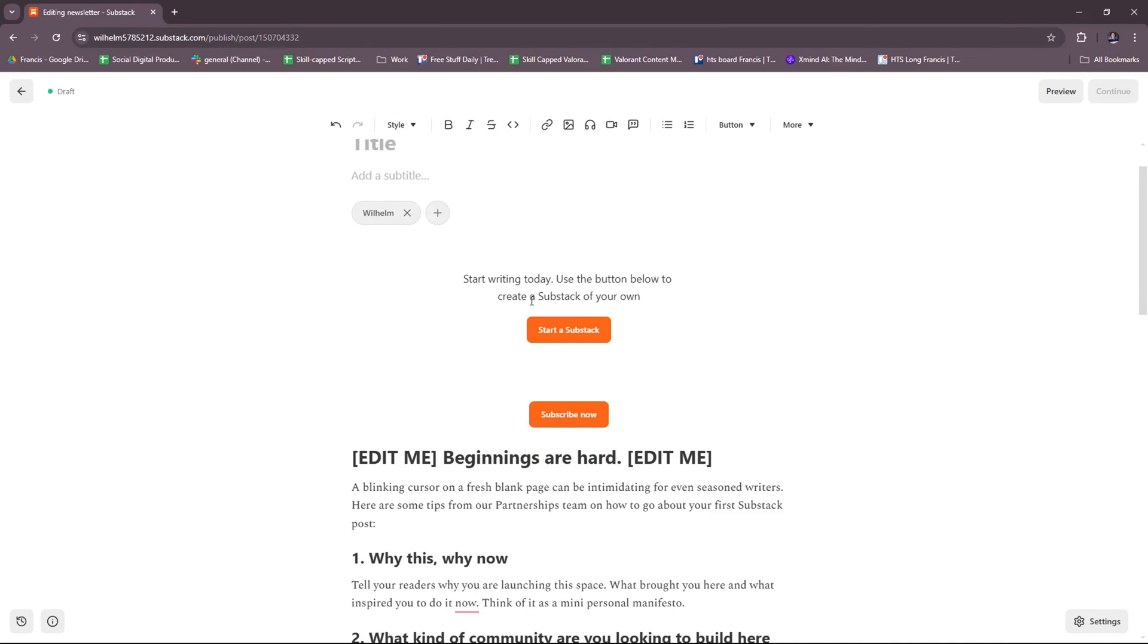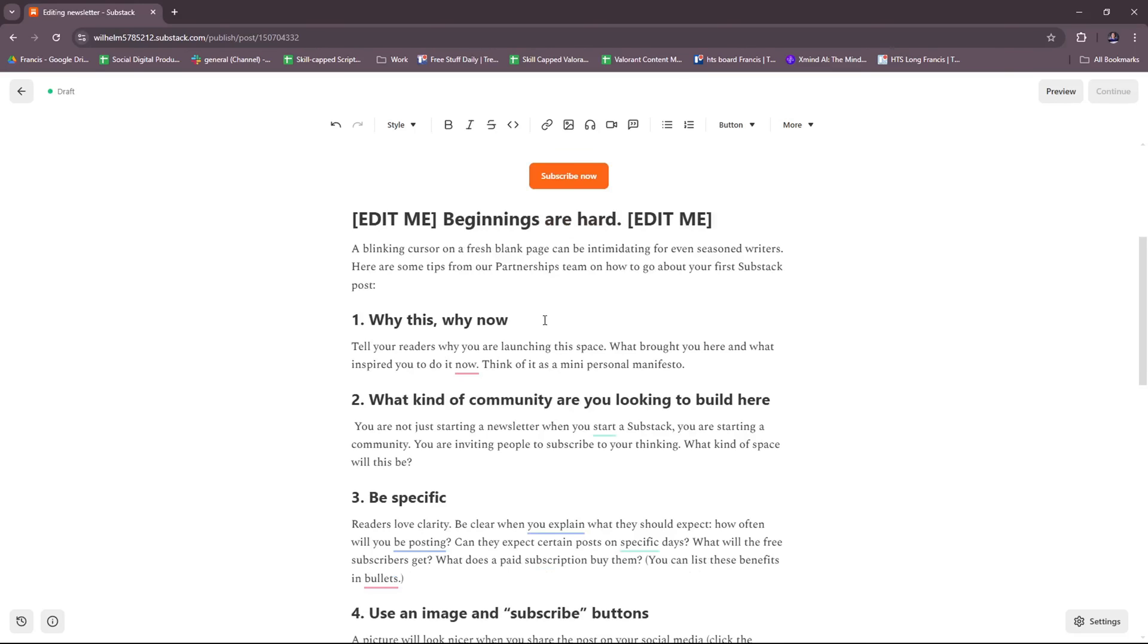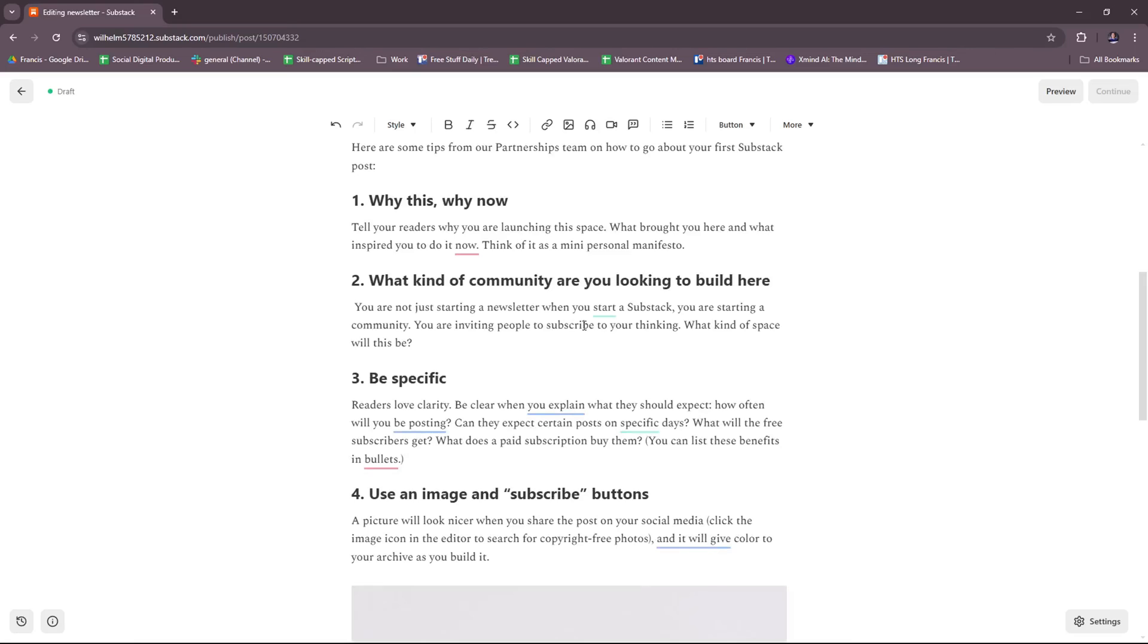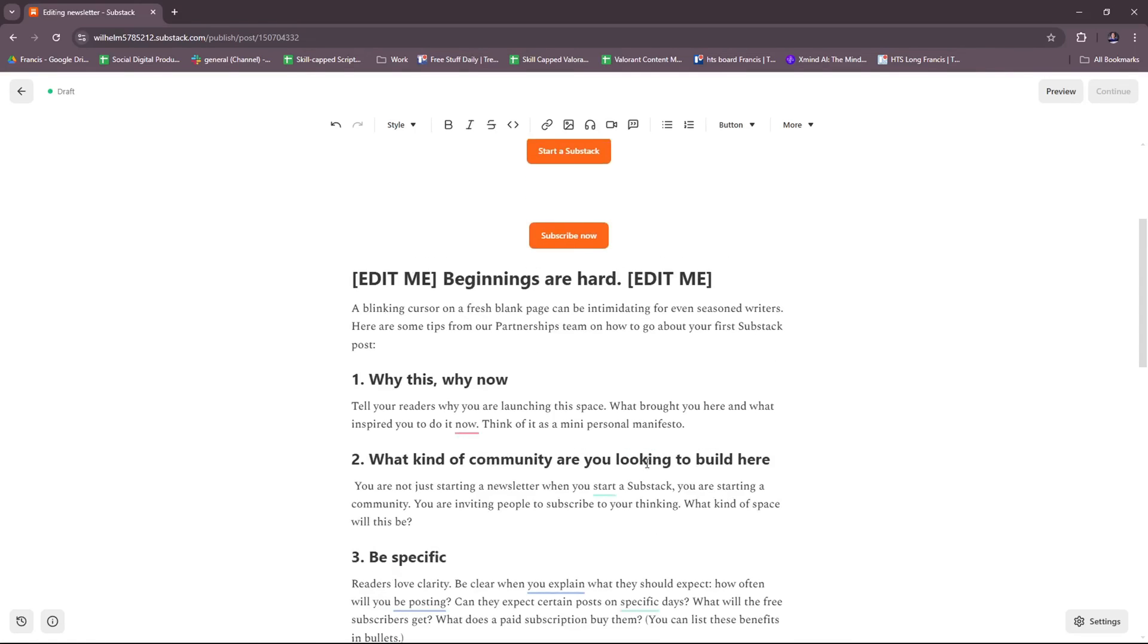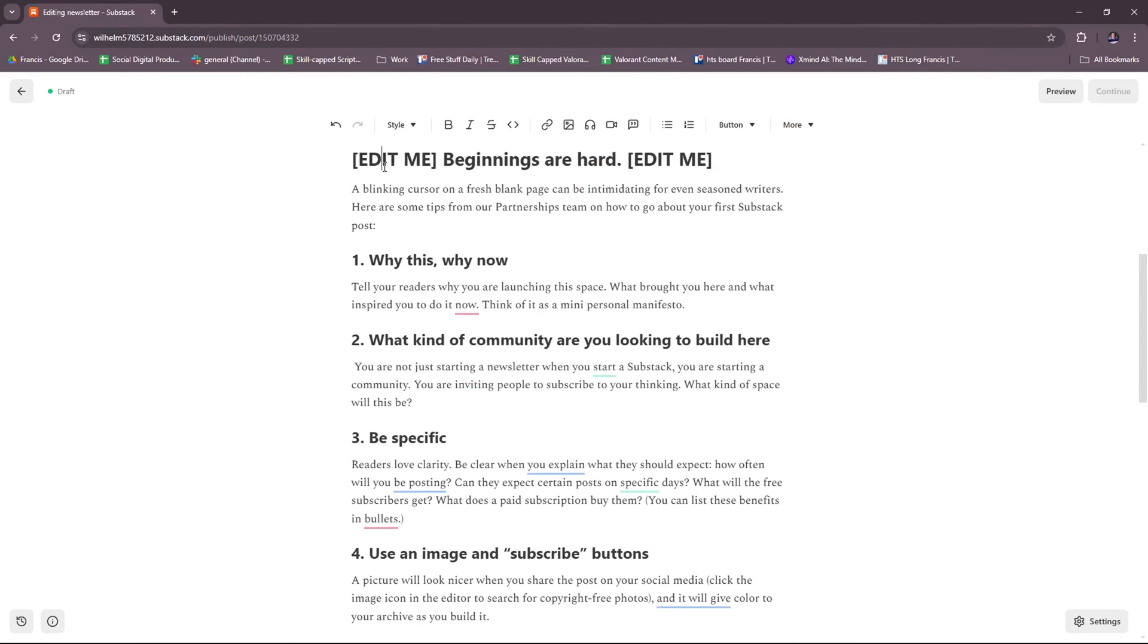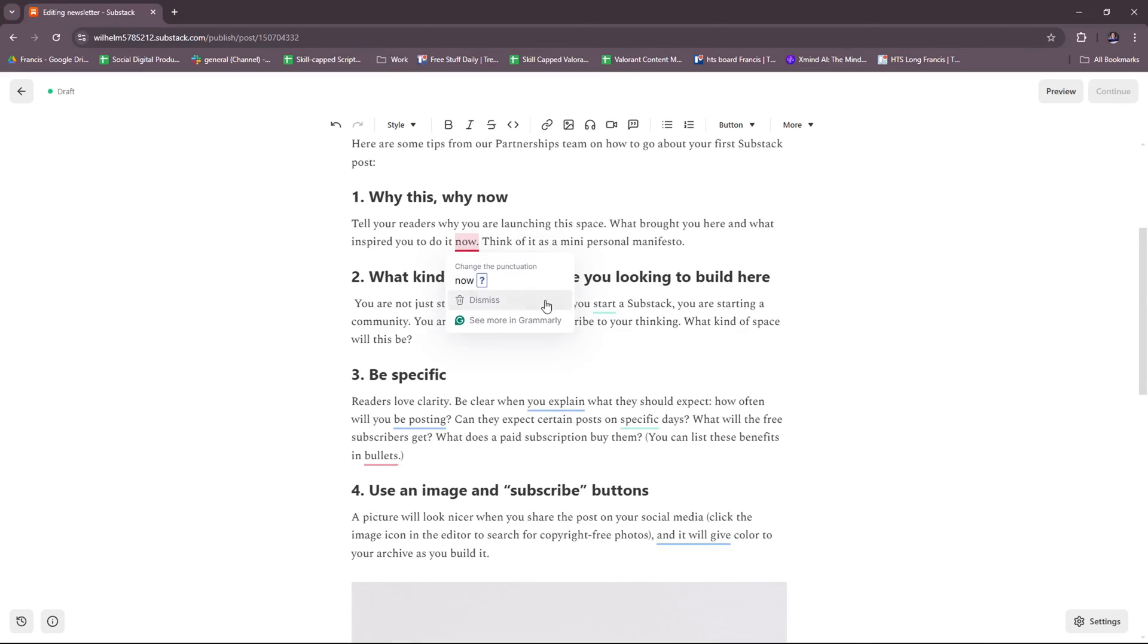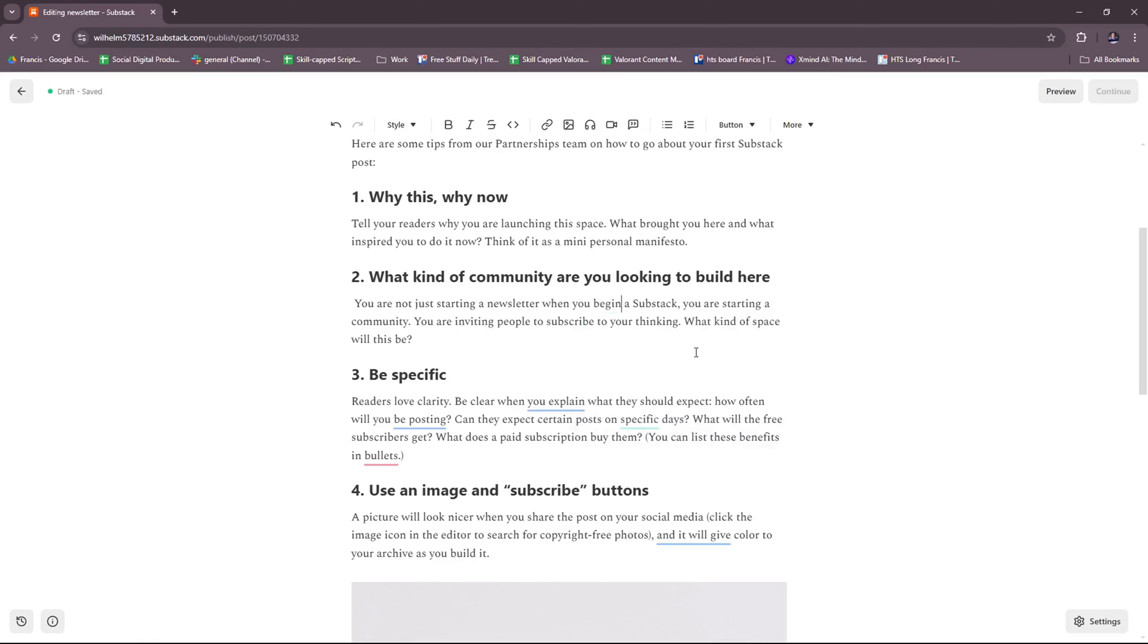Then here, you can see 'Start writing today. Use the button below to create a Substack of your own.' I suppose this is the part of the referral feature we just added a while ago. There's also the button to subscribe now. So we actually have a template prepared for us in the new post. You can just freely edit that. I'm going to try to clean this up a little, clean up the template so that it looks presentable.